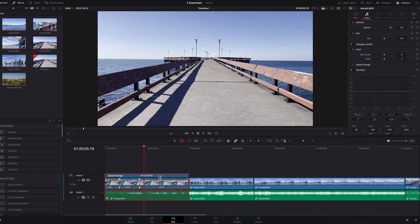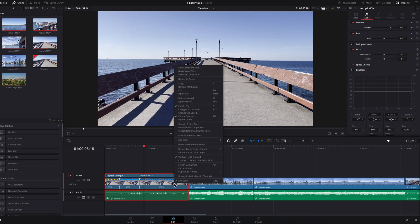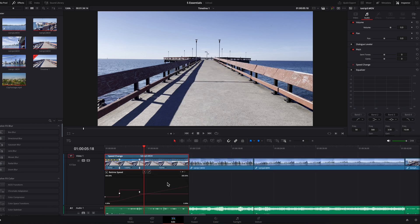Super convenient, super easy. And the best part is that you can right-click again and in the menu select Retime Curve. This will allow you to adjust the smoothness of the transition between different speed percentages.